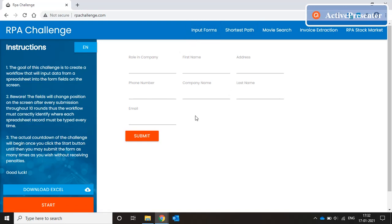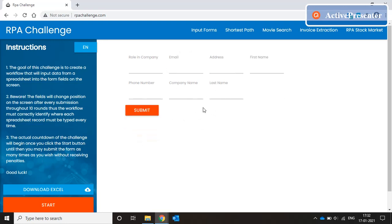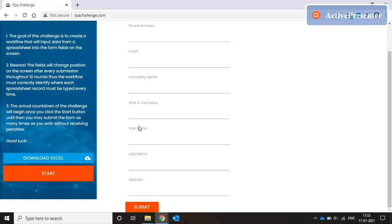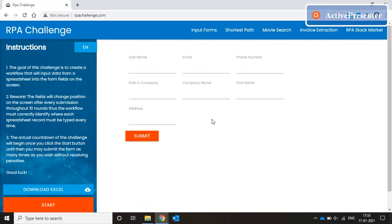Now why is this a challenge? Every time you submit the form — and if you see, the form has multiple fields: company, first name, address, phone number, last name, email, etc. — every time you hit submit, the format of the form, the position of the fields, and also the attributes and properties of these fields are changing. So each time the form gives a new look, a new sequence, a new format, and we need to capture that and enter text in these fields. Our code basically needs to identify the right field at the right position every time.